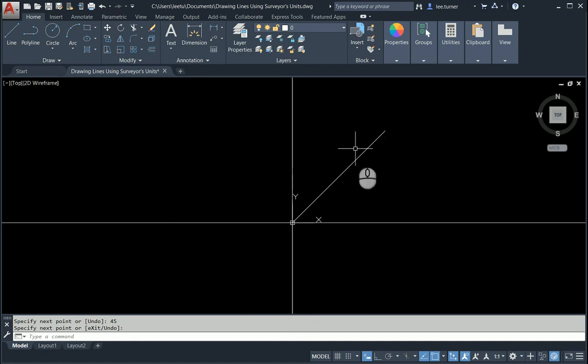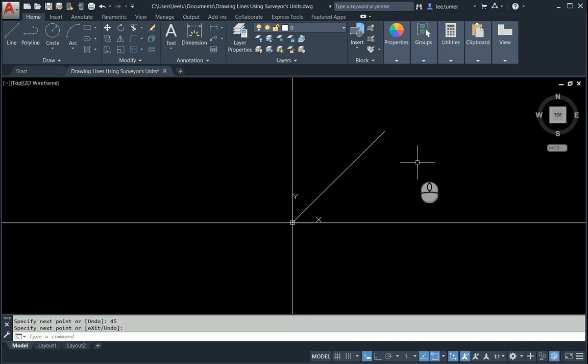In just a moment we're going to change our angle units to be surveyors units and so zero is going to move. Let me demonstrate that. So let's type units.